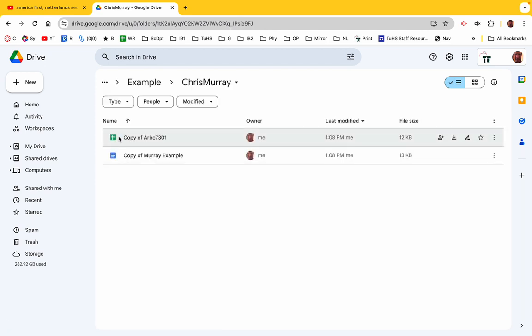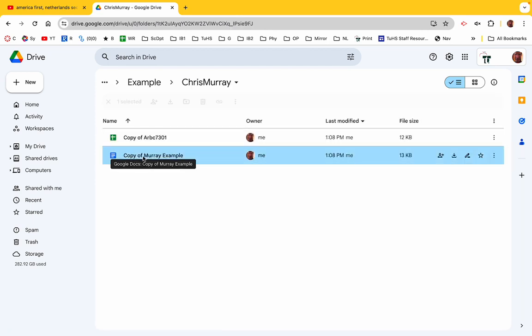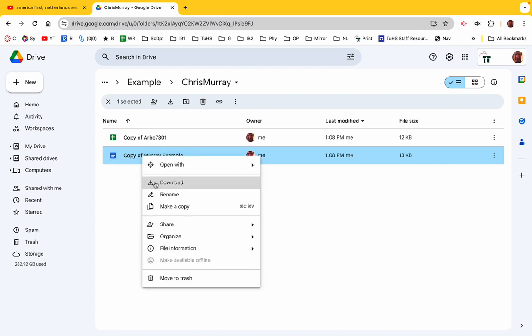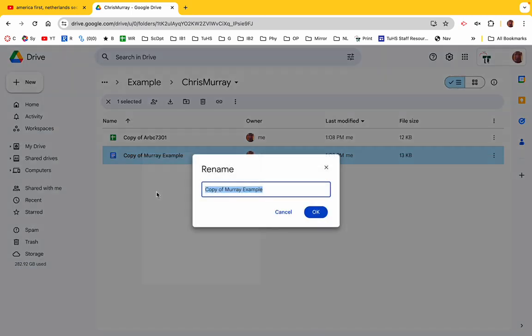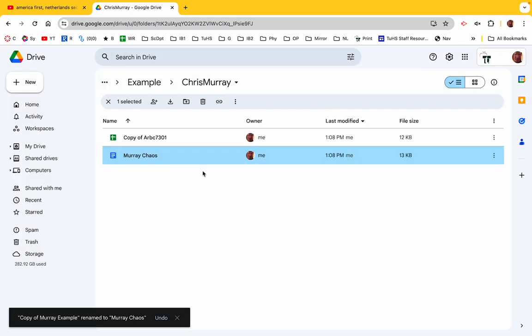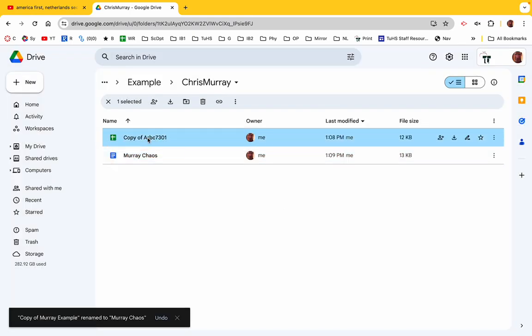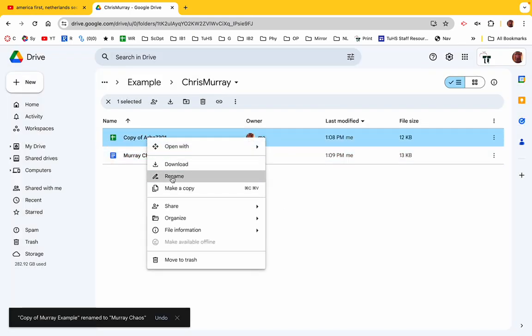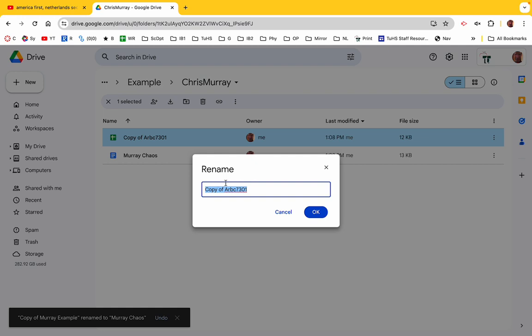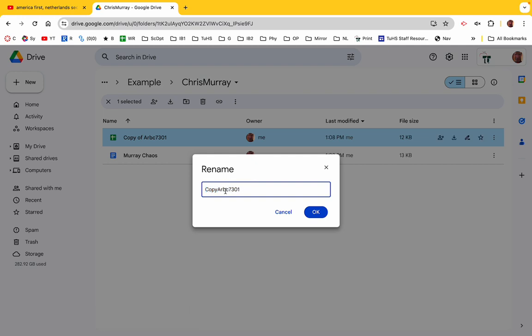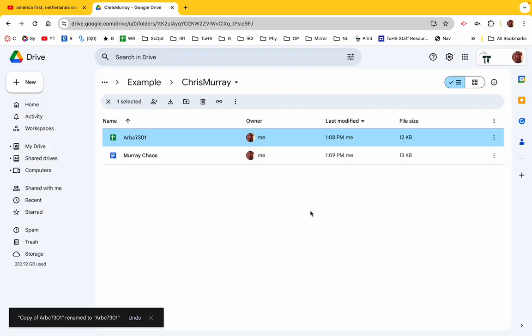And now if we open this up, you can name this whatever you want. Let's rename this Murray Chaos. How's that? Murray Chaos. And Copy of doesn't quite do it for me. So this was, I think this was bubbles coming out of a thick pen or something like that.